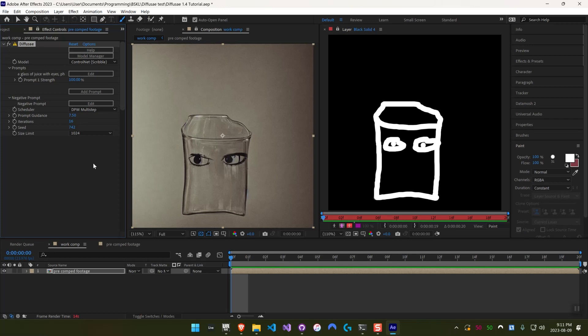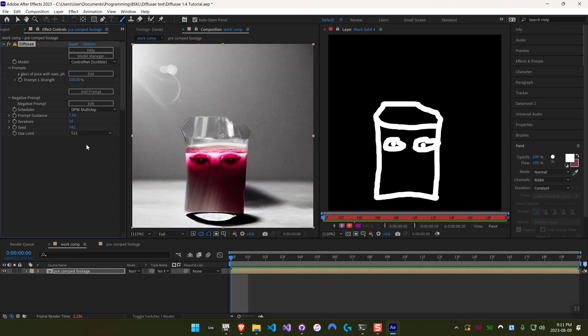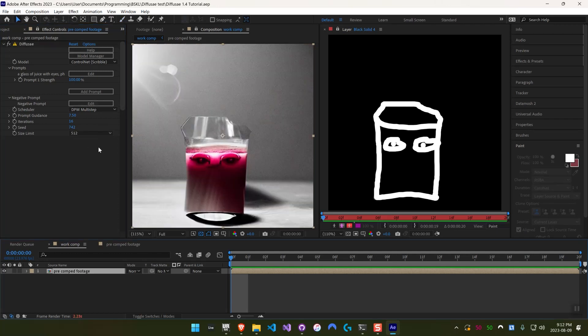So actually it looks pretty all right here. I mean, it's a glass with eyes. There's no juice, but sometimes it ends up looking completely deformed. So it's worth experimenting and just seeing what works. I'm just going to go back to something like 512 here. Okay, so that's ControlNet Scribble.